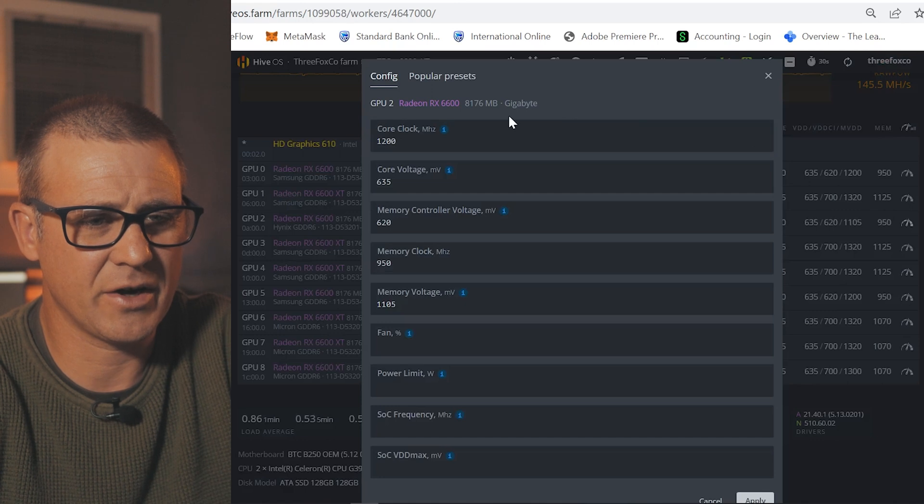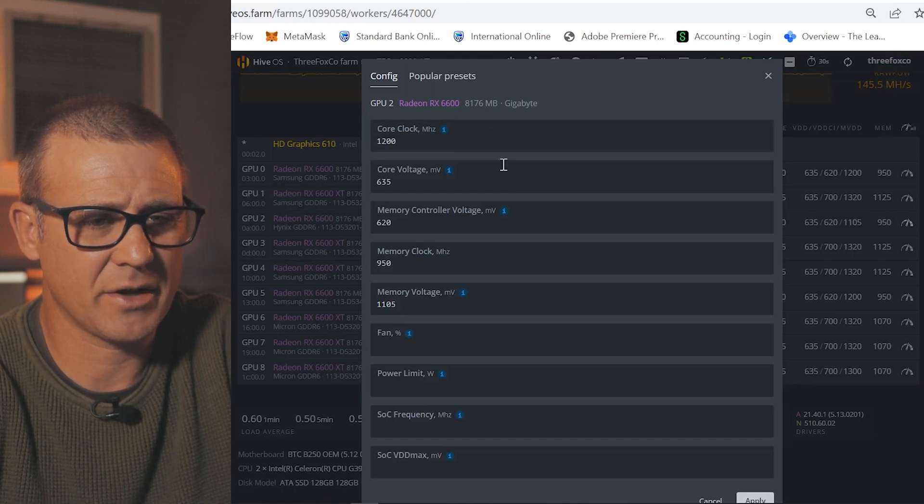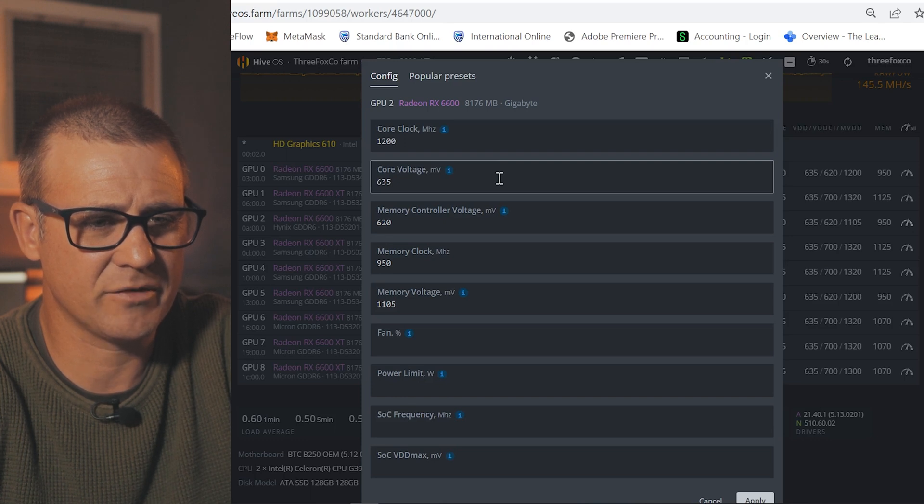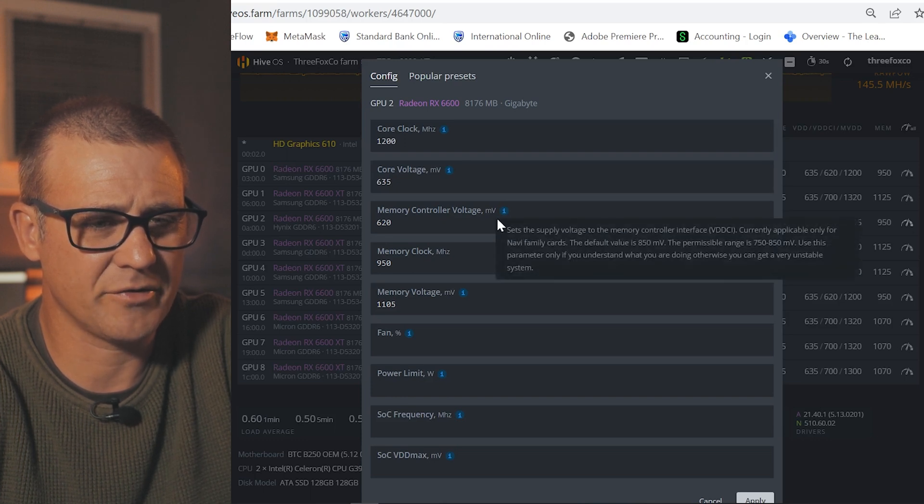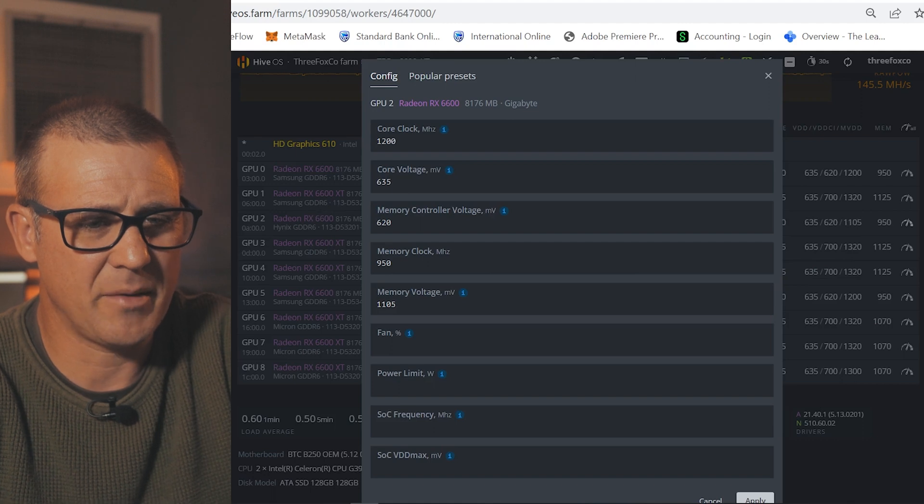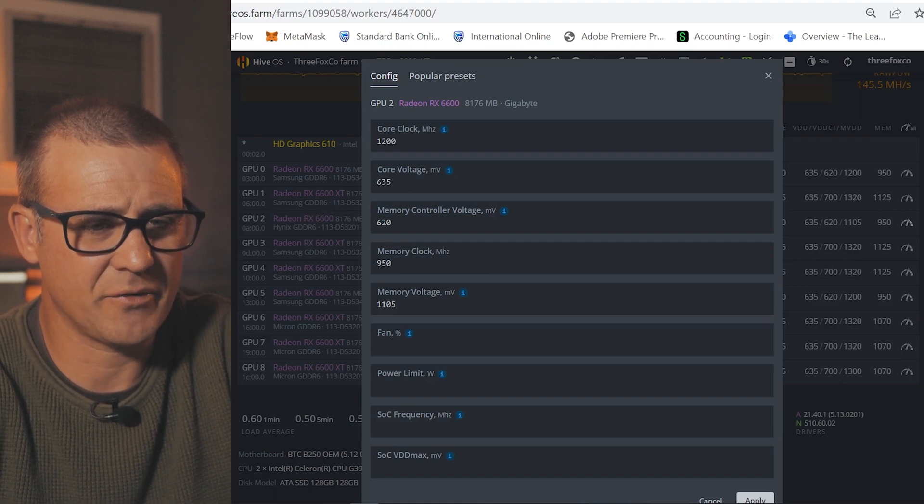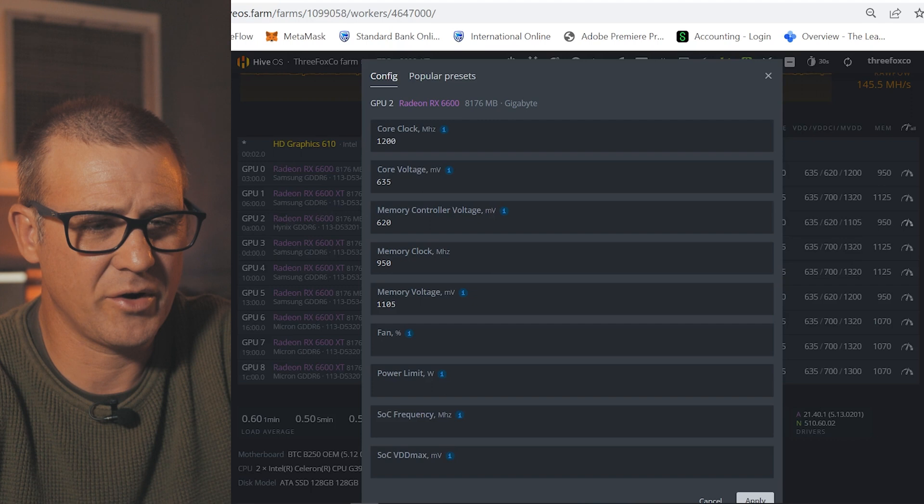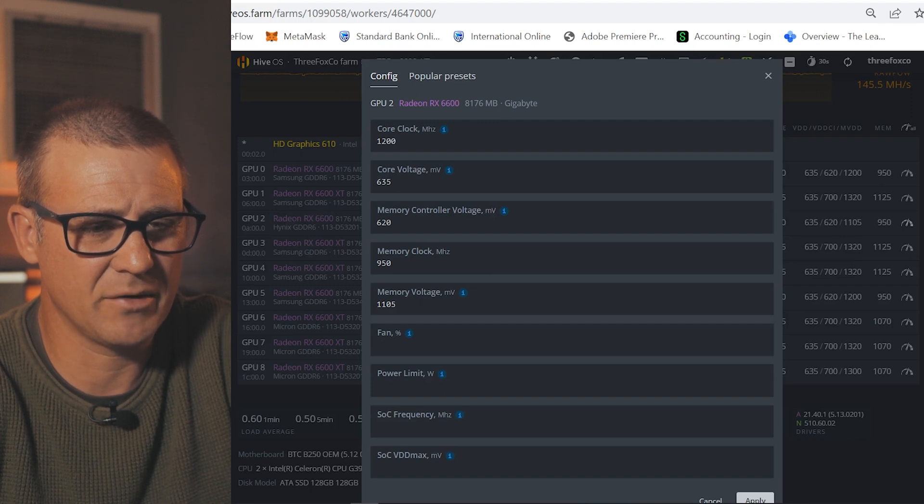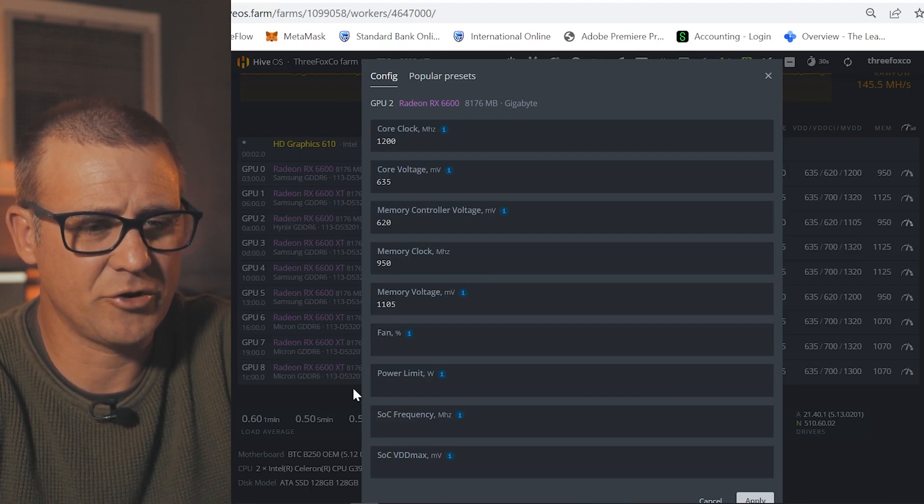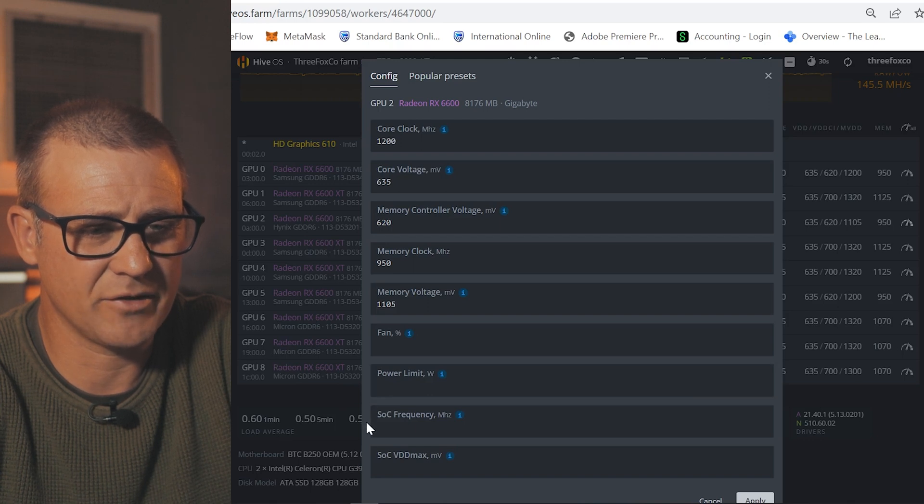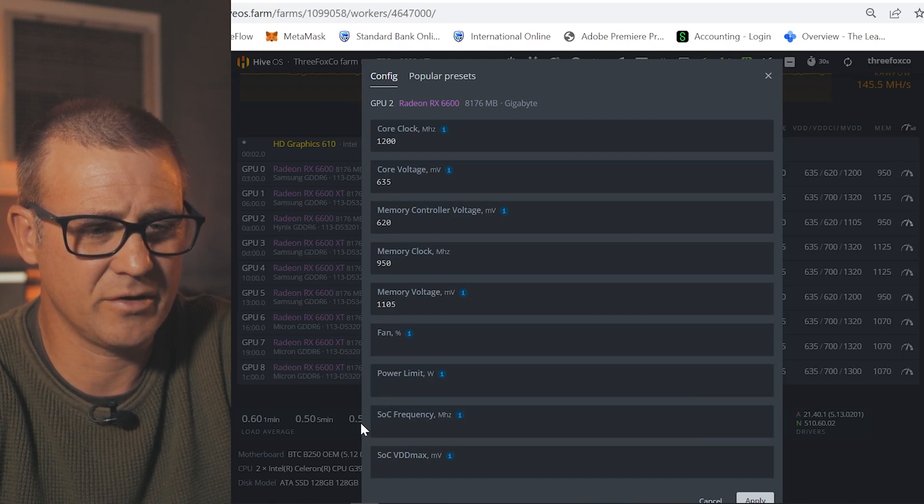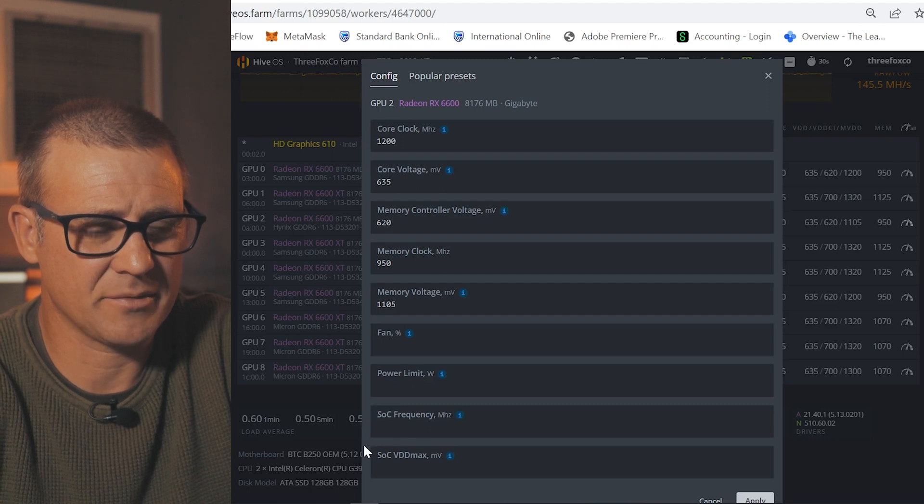If we just look quickly at the overclock settings that I'm using, you can see I'm running a core clock of 1200 megahertz, a core voltage of 635 millivolts, memory controller voltage of 620 millivolts, a memory clock of 950 megahertz, memory voltage of 1105 millivolts and currently I'm not using a power limit or I'm not utilizing the SOC frequency or the SOC VDD max.